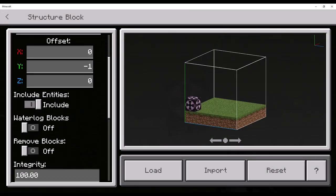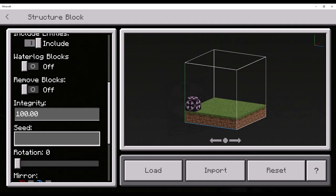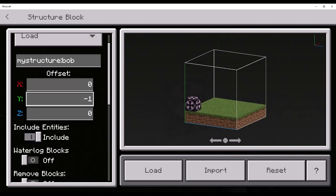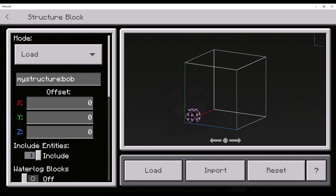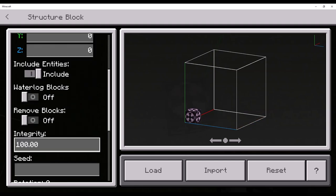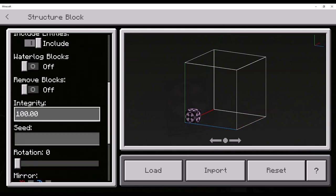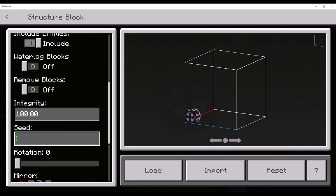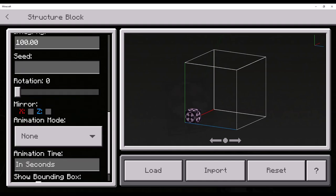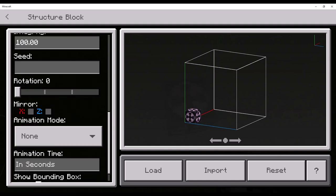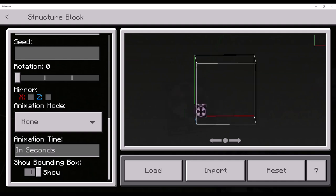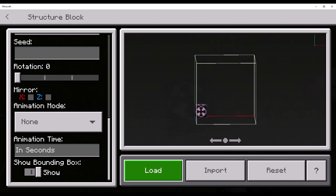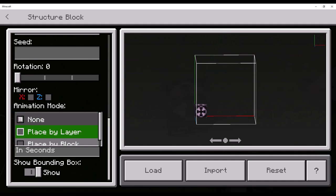Now, do you want to play a little animation with it? Then, you just have to simply not do that. You take integrity. I don't know what does. Seed. I don't know what that does. Rotation will rotate it. Mirror will mirror it. So, then the sides will be completely flipped. And, animation mode.